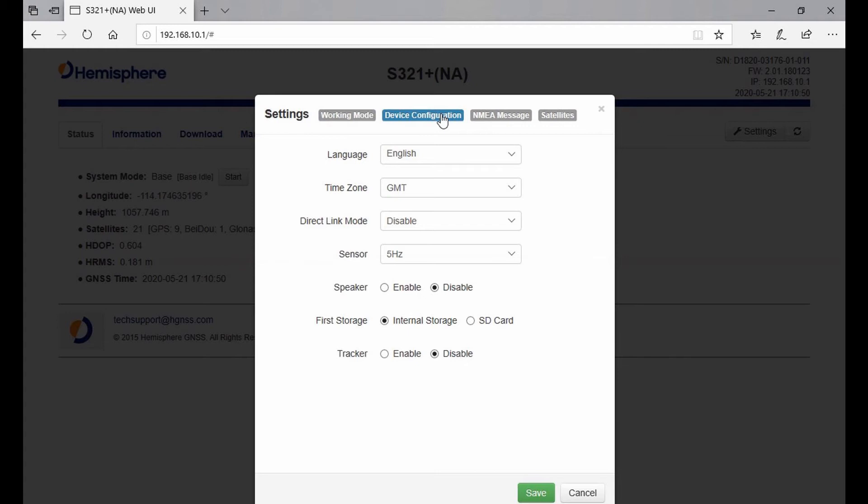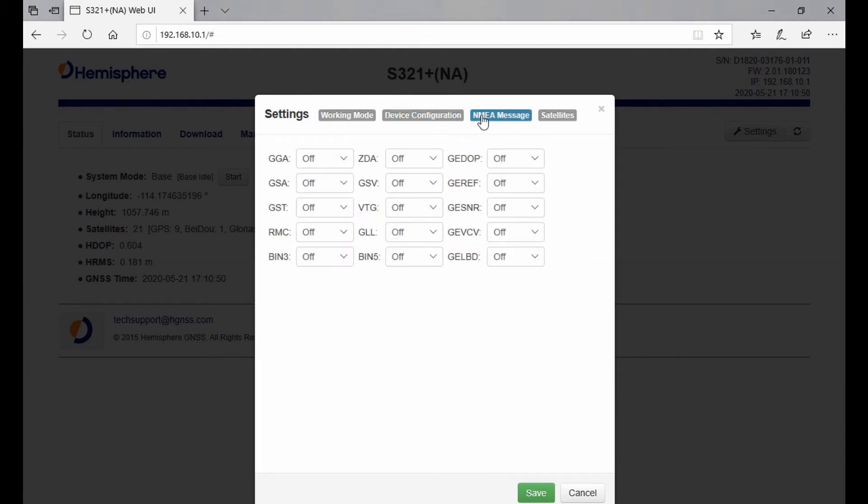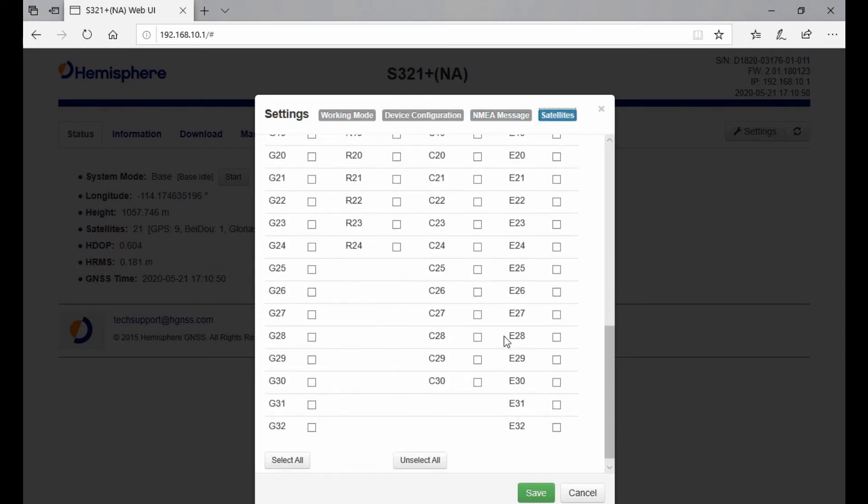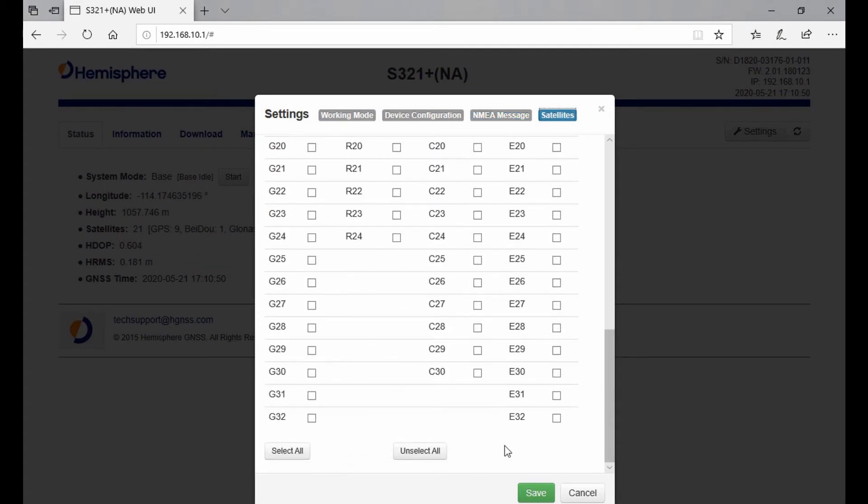Then you can also go to NMEA messages and choose what you want it to output to a computer if you're doing specialized work. We see a lot of guys use this who are doing UAV work. The final tab, Satellites, lets you choose to stop tracking specific satellites if they're giving you issues.